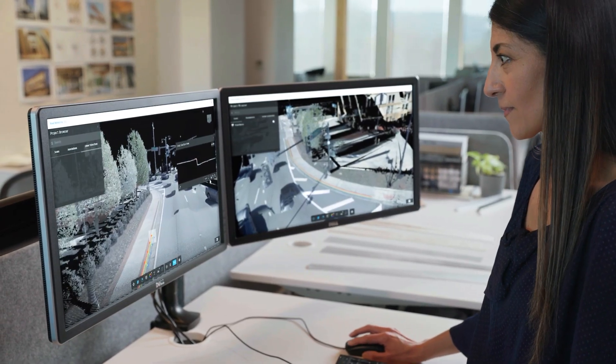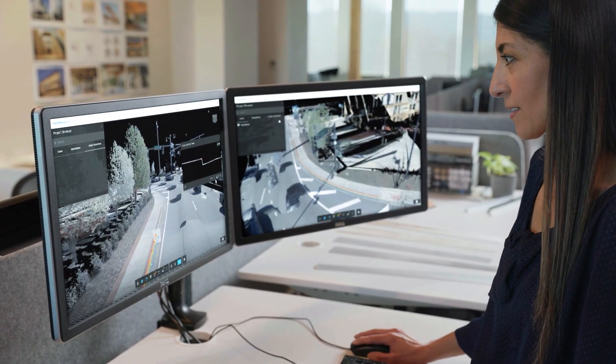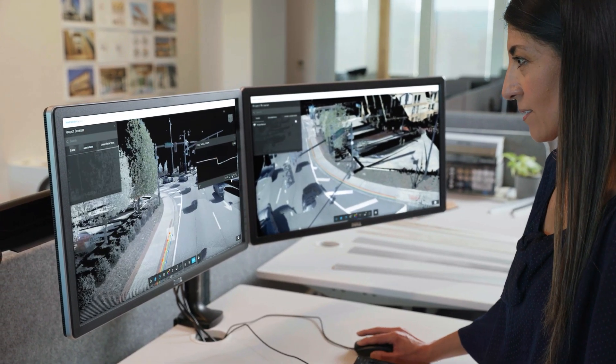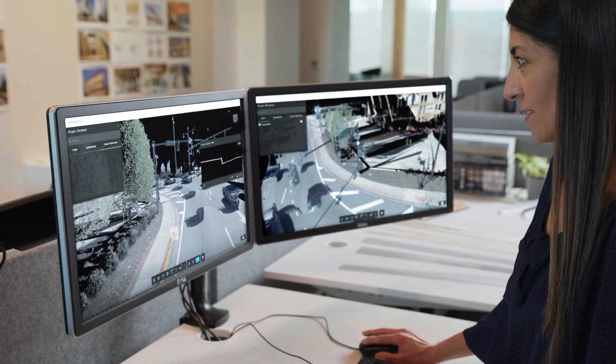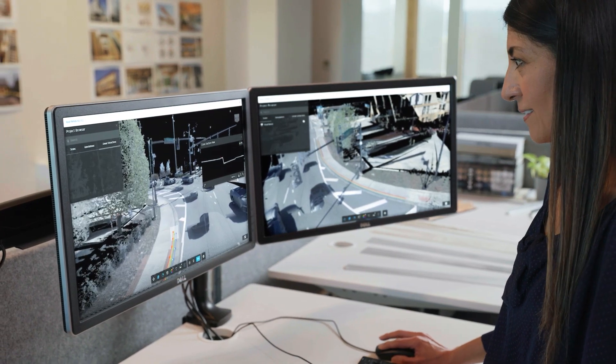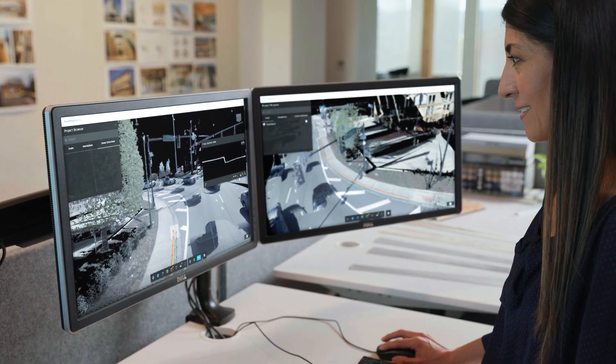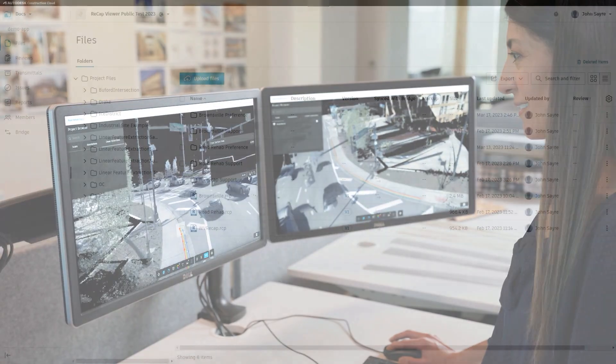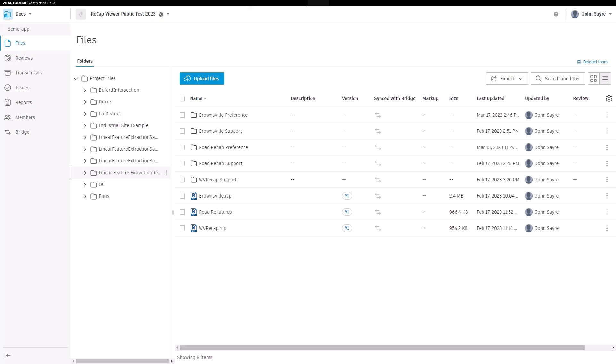Recap Pro 2024 brings the new capability of linear feature extraction in the cloud, giving civil engineers a better way to design in real-world context more efficiently.